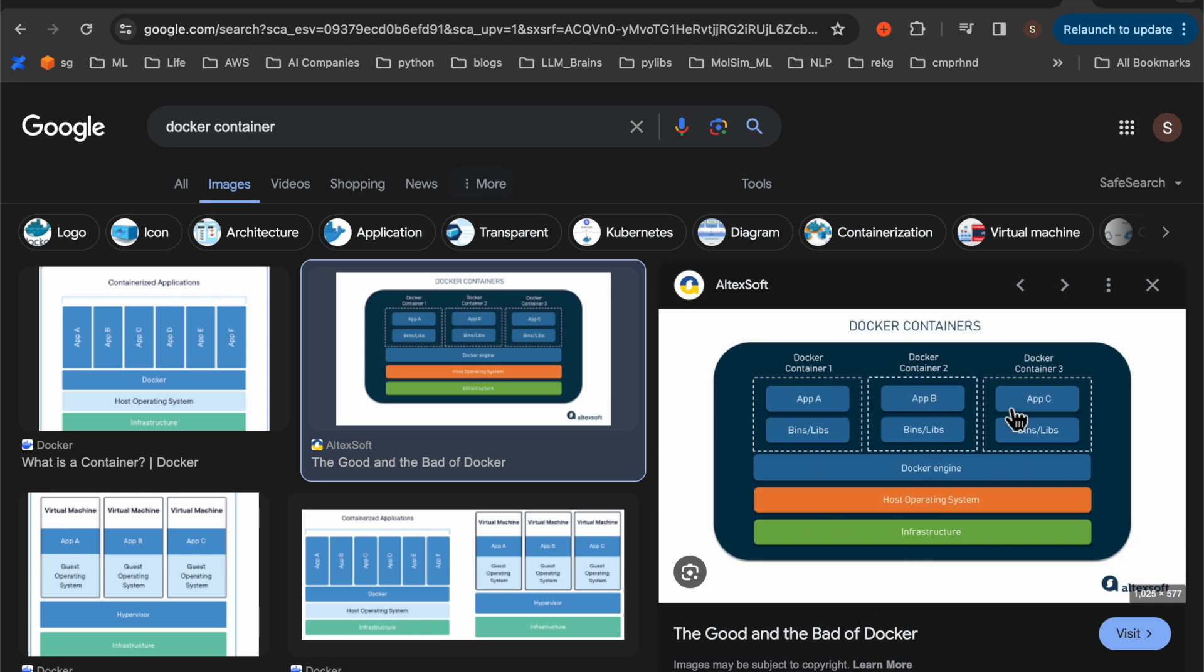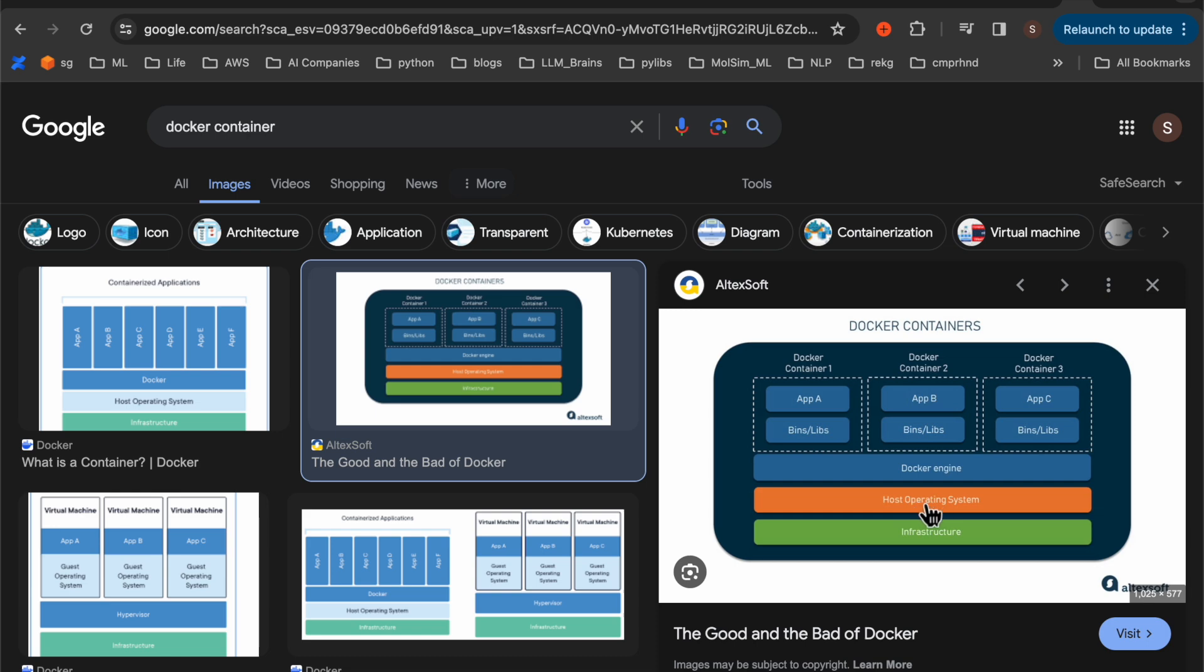So this is how it looks like. We have our infrastructure. Let's say this is my laptop. That is the hardware. And then the host operating system, which is this Mac OS. On my laptop, I have installed this Docker engine.